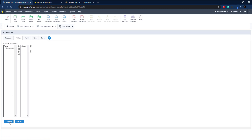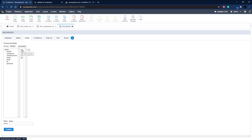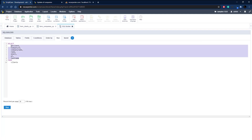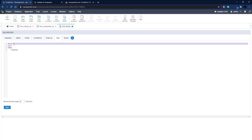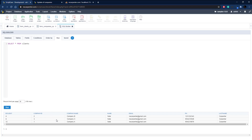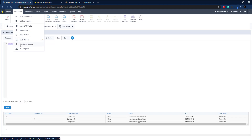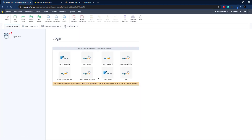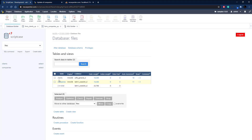Let's get started building a SELECT statement for our first procedure. I'm going over to the SQL Builder, selecting our clients table, selecting those fields, clicking Confirm, and then going over to Run. I'll replace all the fields with a wildcard asterisk and put it on one line to make it more readable. We test it — it's all good. Let's copy that and take it over to the Database Builder.